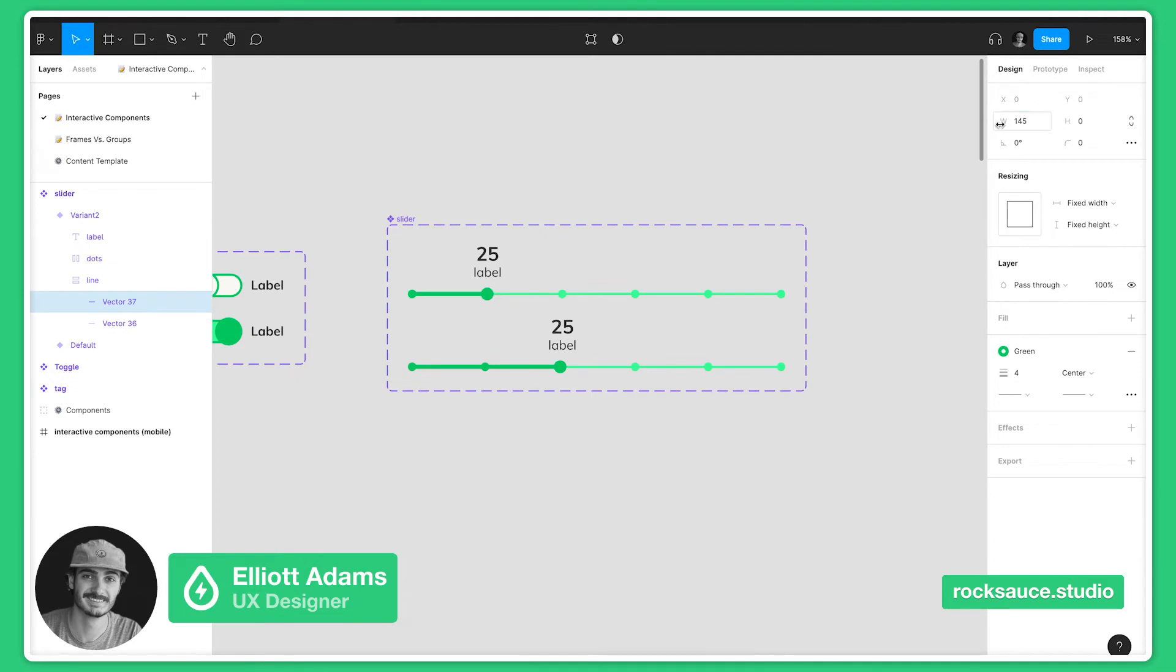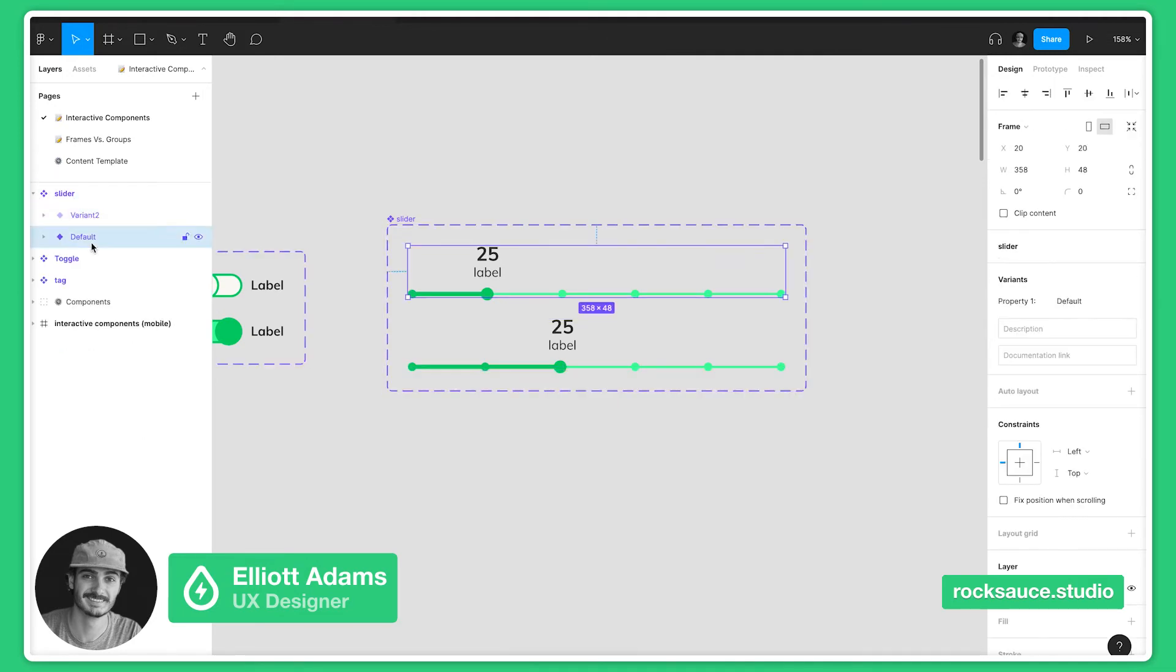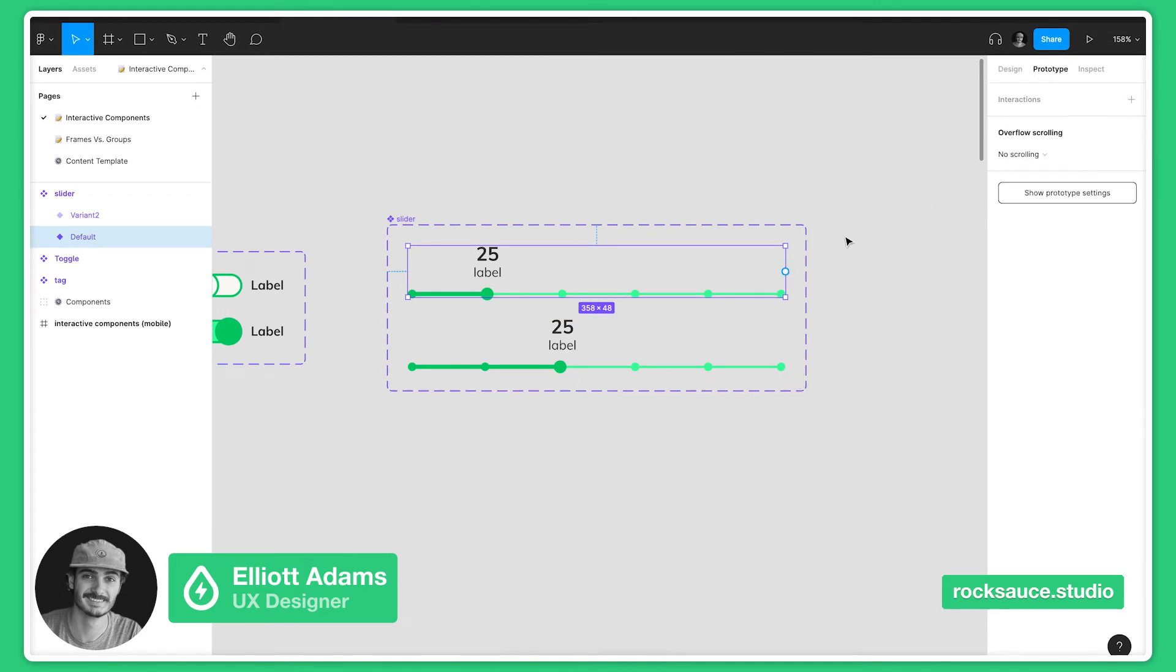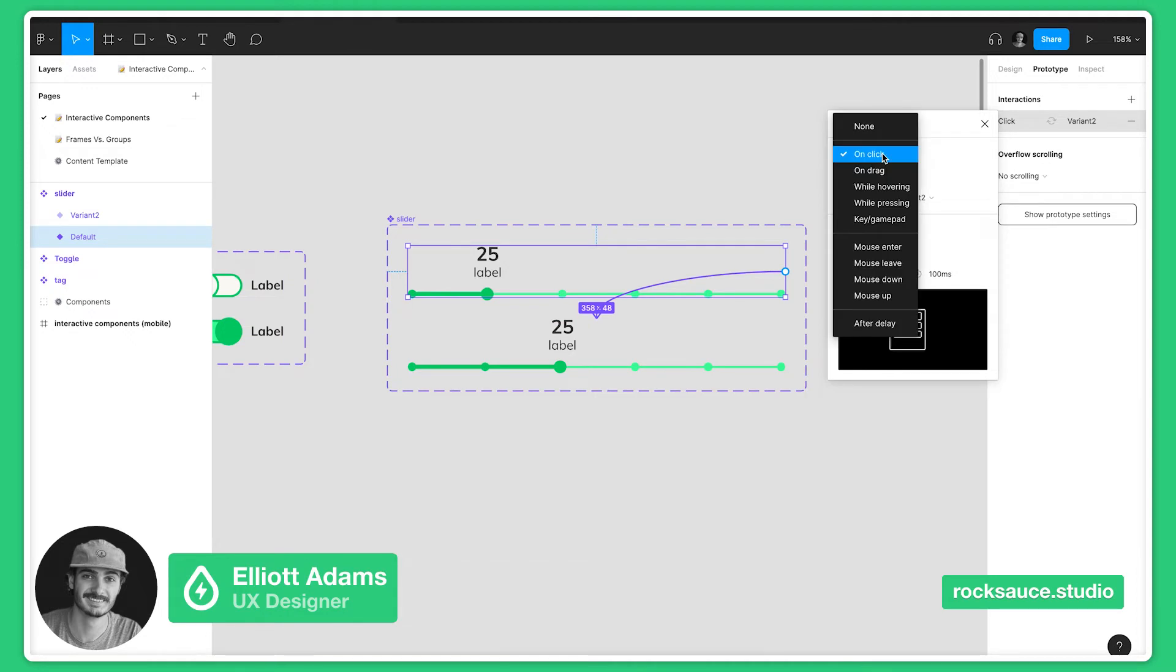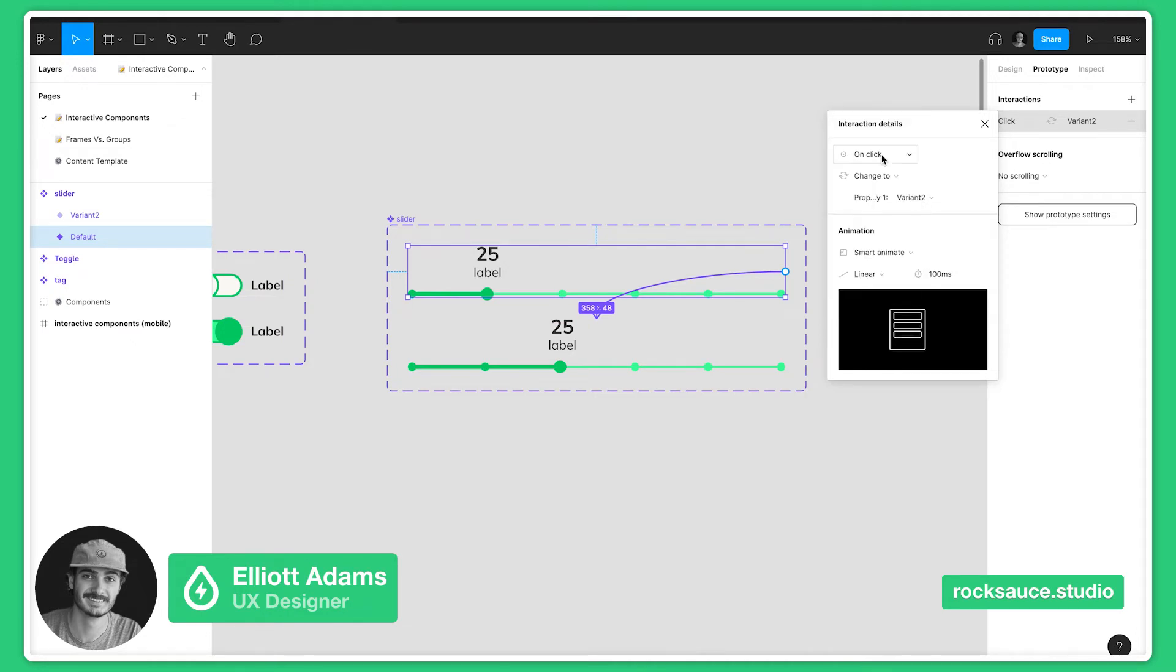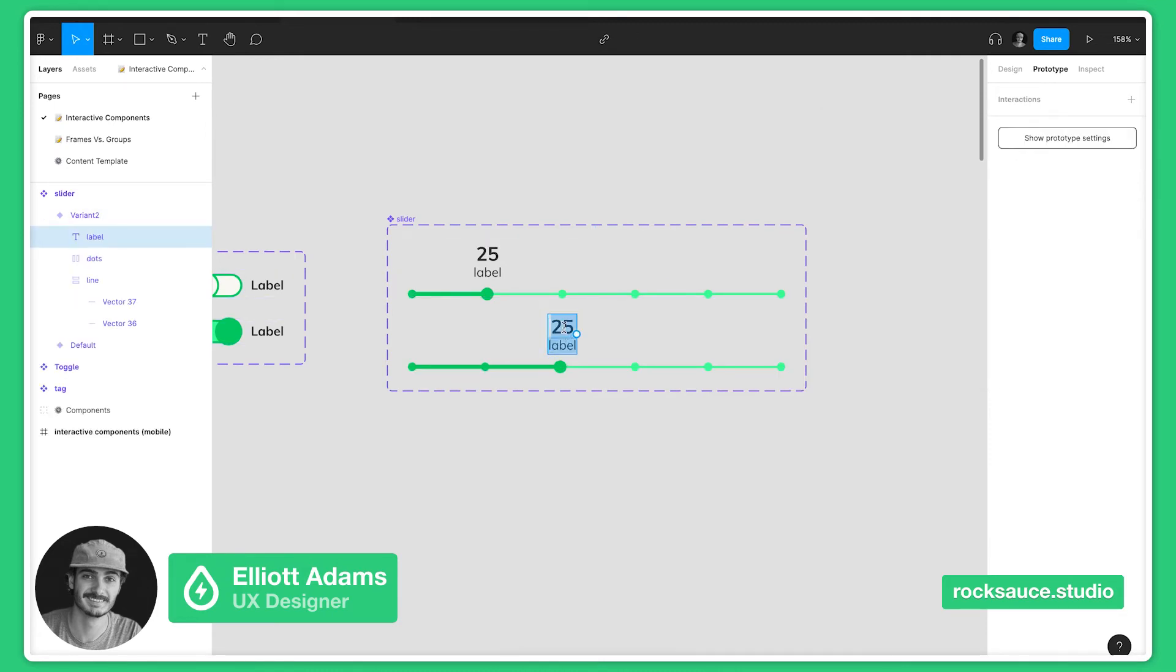Same thing as before: when we click on the first variant, go to prototype, grab the node, pull it over, and let's have that on click, smart animate so that it slides on over. We'll change this label to 50.